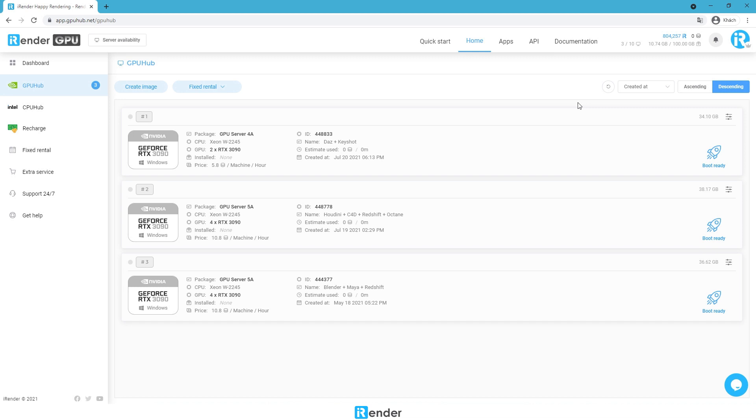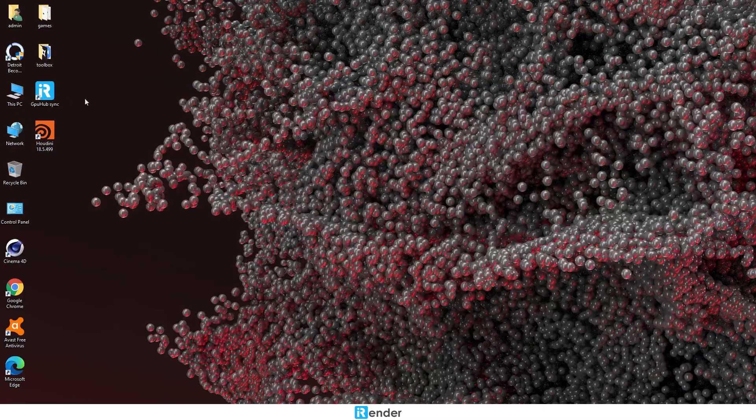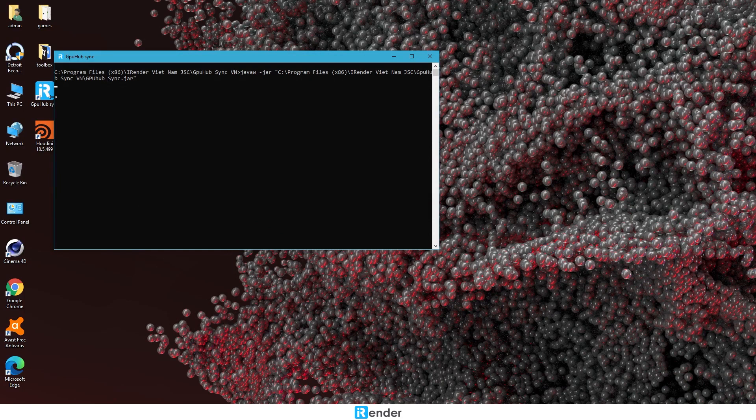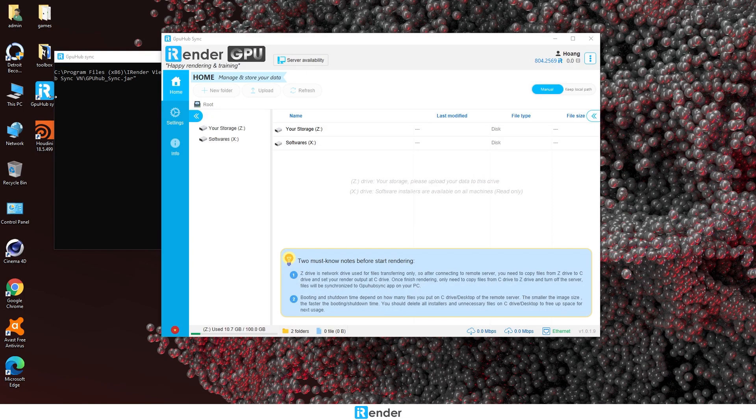Before booting the server image, be sure to transfer the scene files. We'll use the iRender free transfer tool called GPU Hub Sync. It's really convenient when all files we upload to this app will be synced with Z Drive on the remote server we connect.